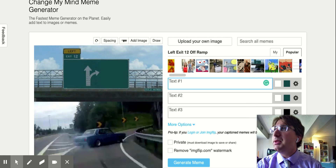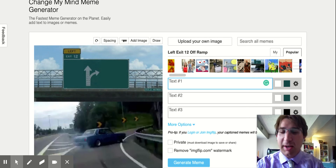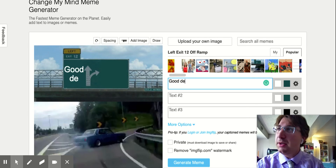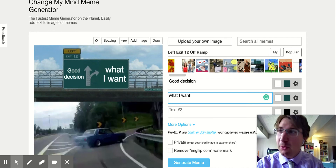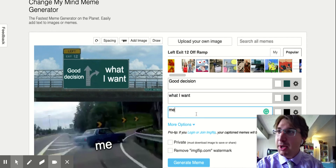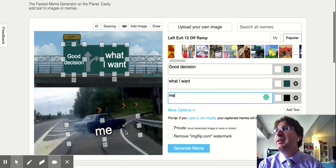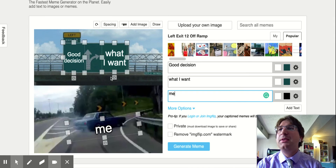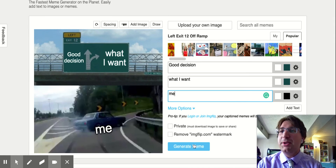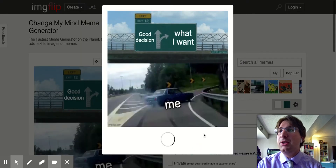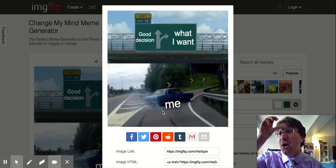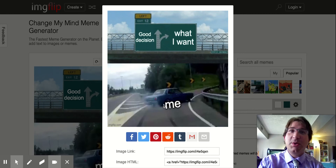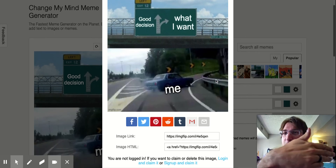Sometimes I'll just test drop there. So you just basically type in whatever stuff — like 'Good decision. What I want. Me.' You click generate meme, and then it's me swerving to what I actually want.